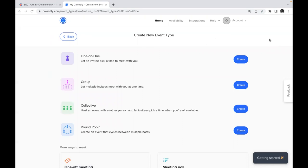First of all one-on-one meeting or one-on-one event. When you create this event it lets an invitee pick a time to meet with you. So you just create an event,